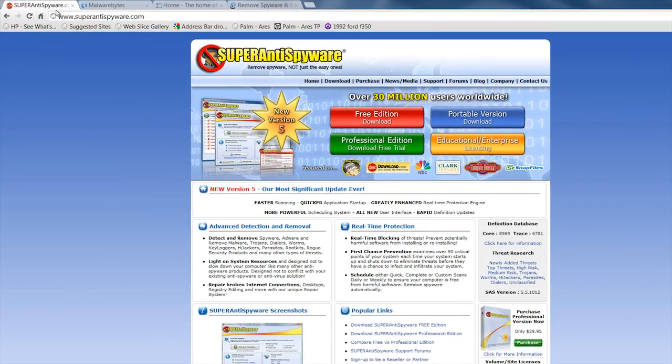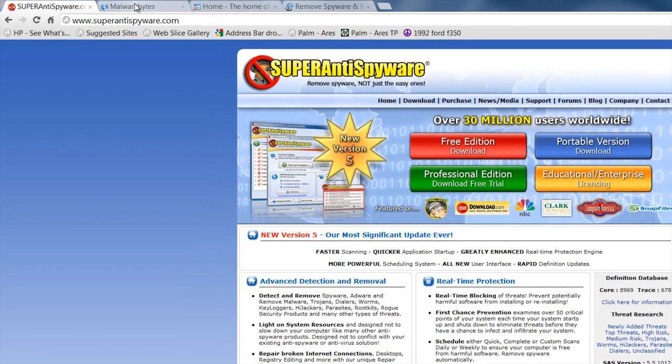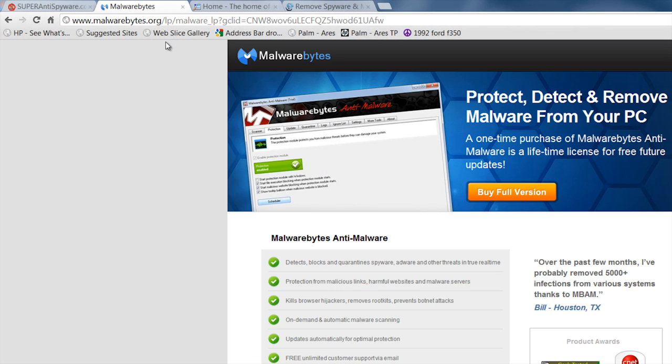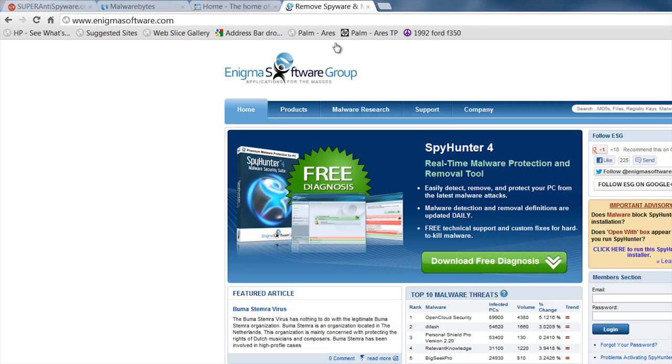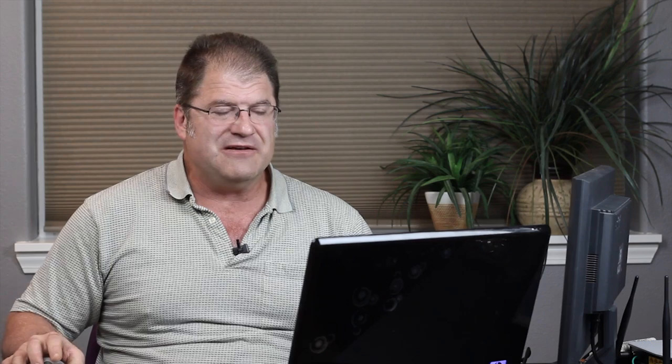One of them is Super Anti-Spyware. Another one is Malwarebytes. Another one is Spybot Search and Destroy. And another one is Spy Hunter. They're all freely available on the internet. You can search for them in Google, find them, download them. It won't cost you anything. There are paid versions that you could download and they have some cool features you might like, but you don't need those to disinfect your PC. You just need the free versions.